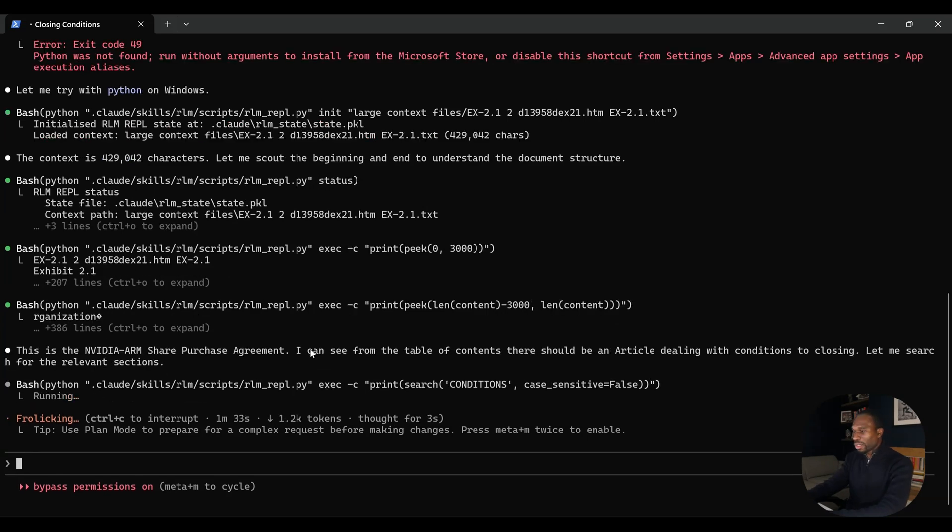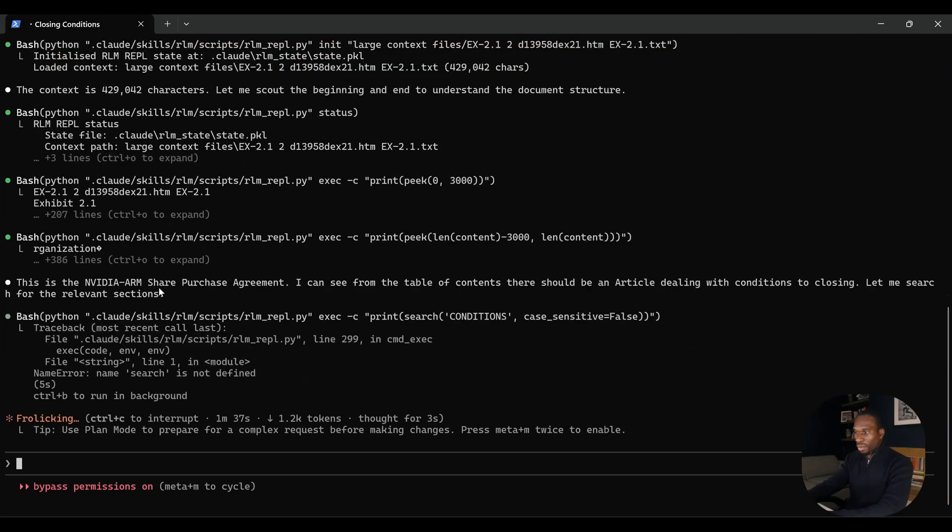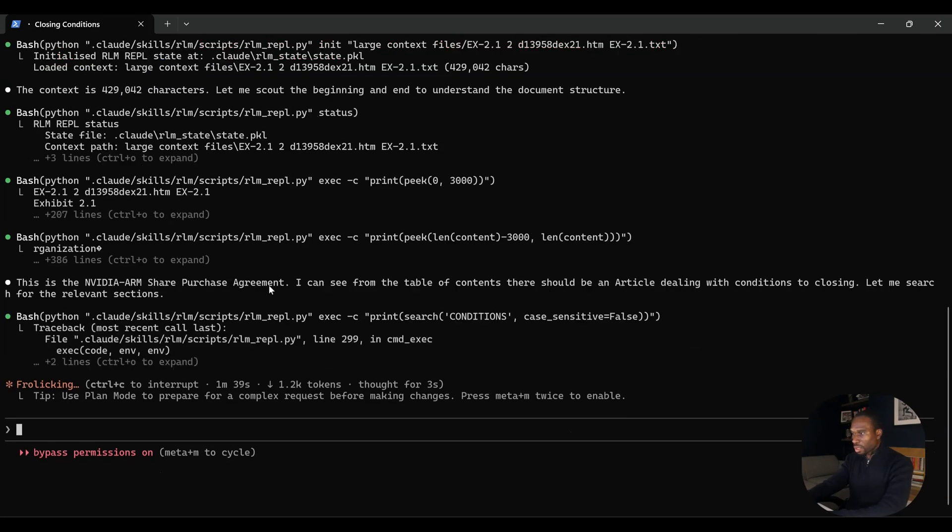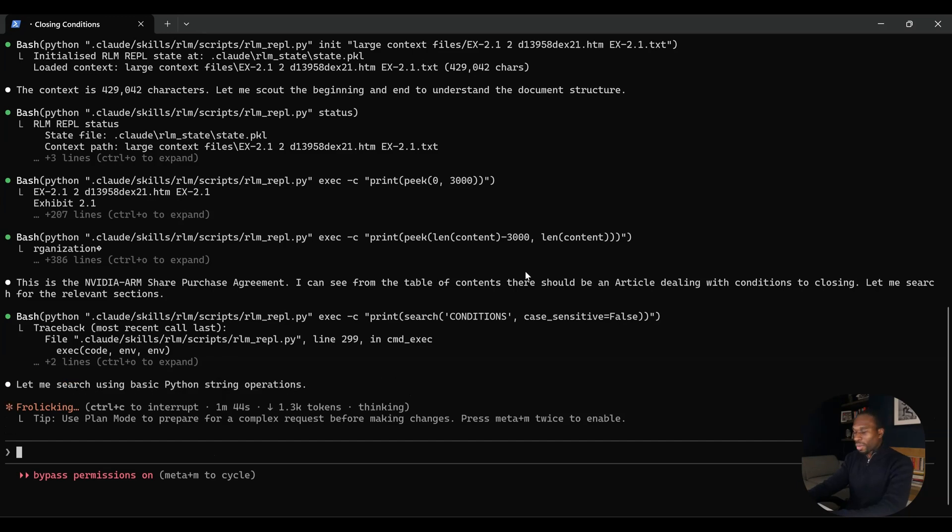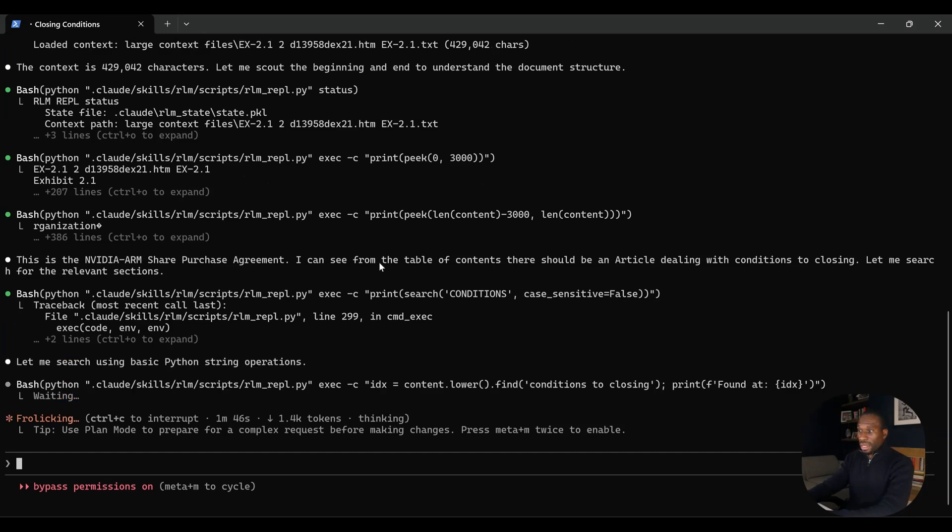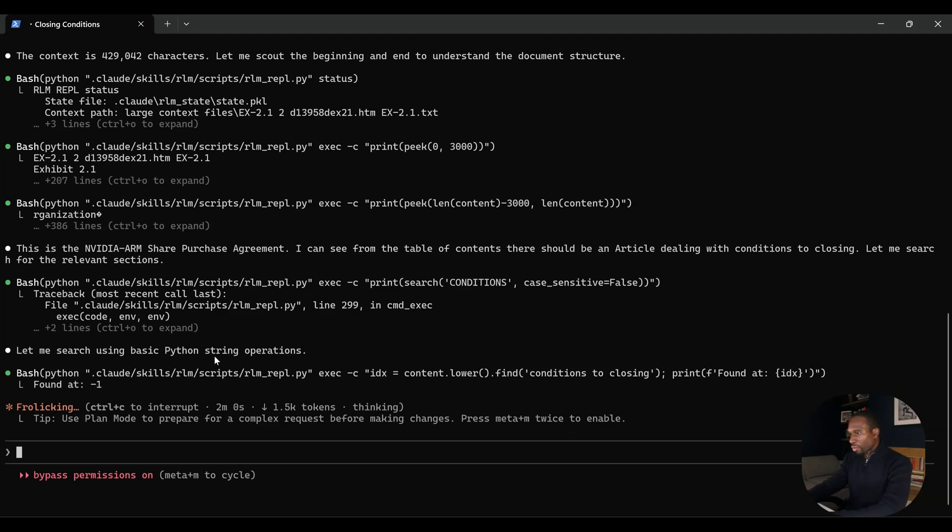What it's done here is it's virtualized that memory. You can see that .pickle. It's counted the characters - we've got 429,000 characters. This is exactly what it should be doing at this stage. It's noticed it hasn't ingested all of that content. That's the main thing to notice here. It's having a peak. This is the NVIDIA ARM share purchase agreement. So apologies, I think I showed you the Amazon one at the beginning, but actually I'm using the NVIDIA share purchase agreement. Same difference. It will all be in the repo for you to play around with yourselves.